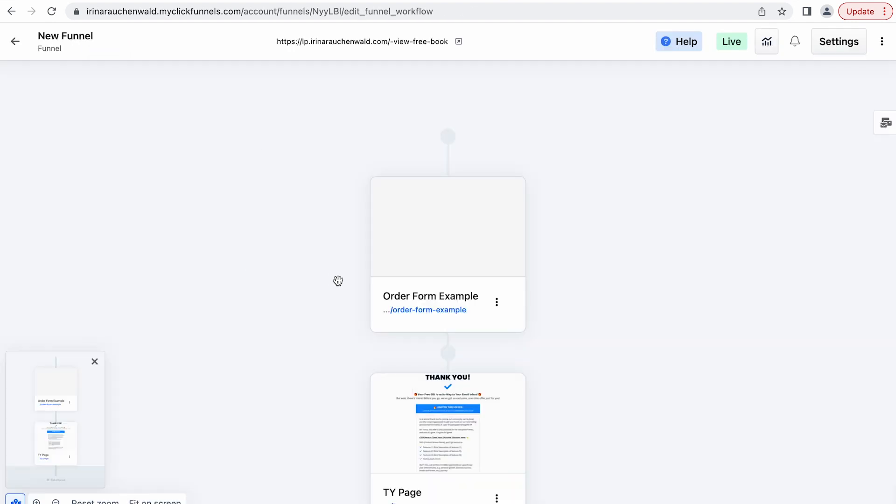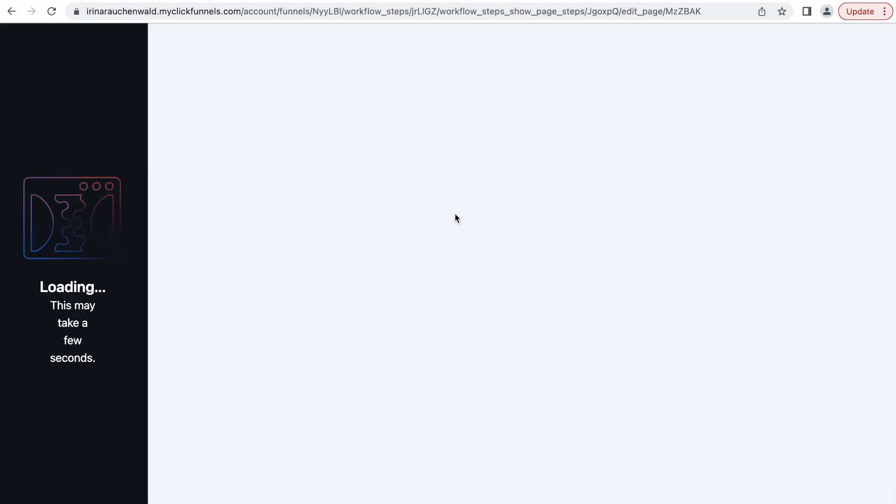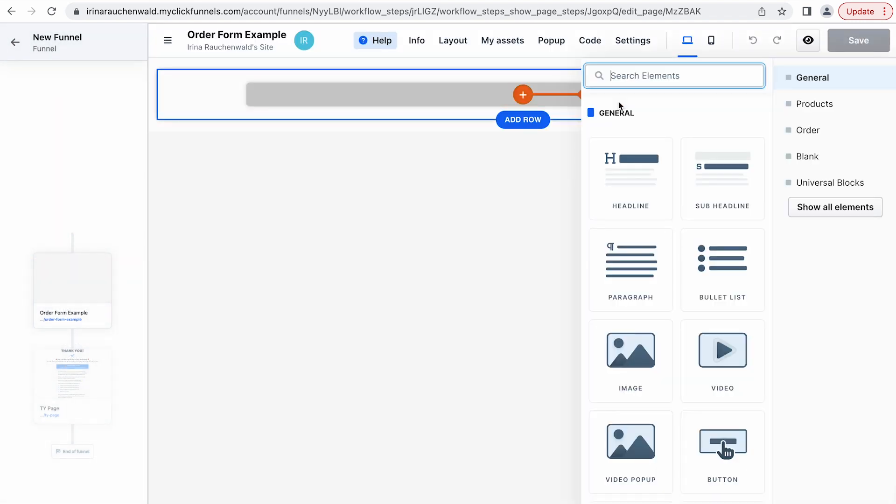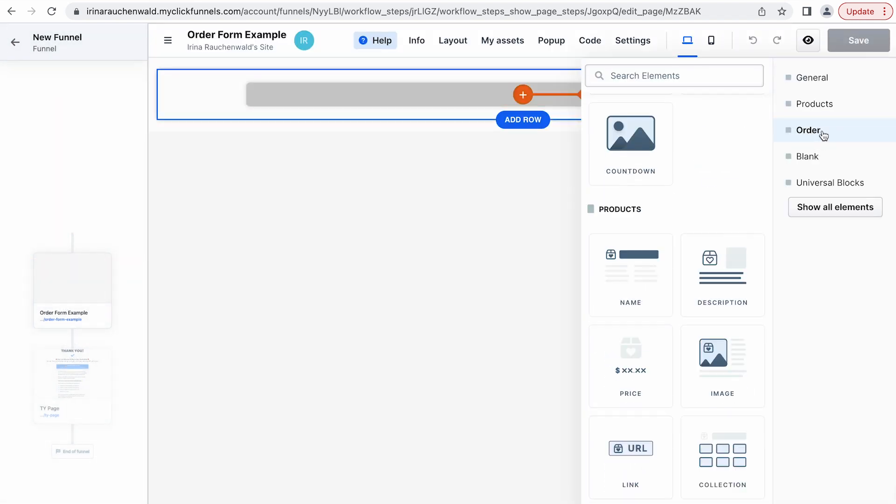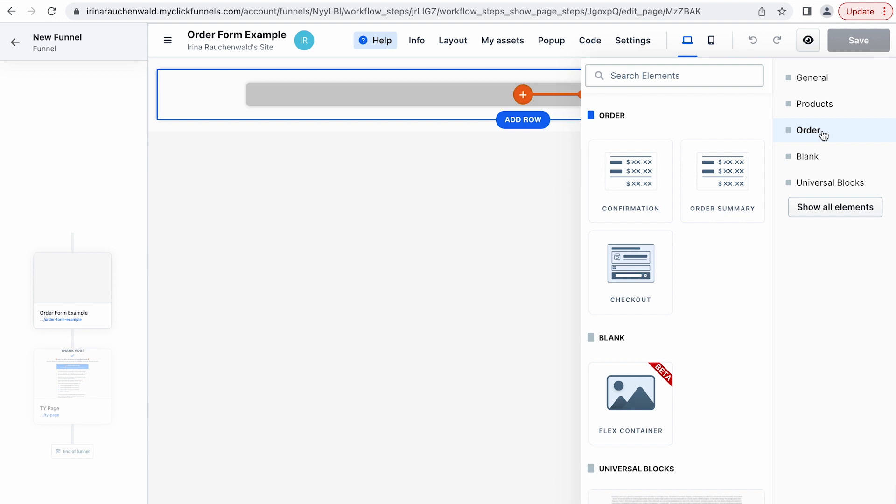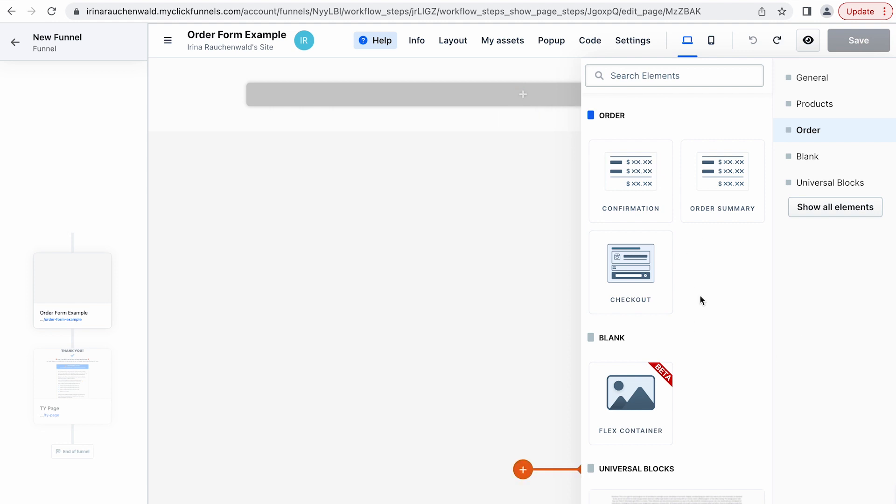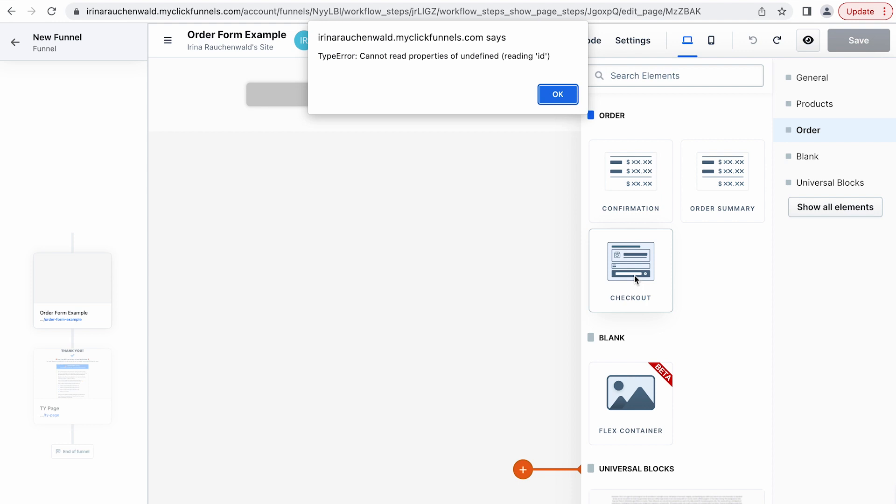However, at the moment of recording, ClickFunnels 2.0 editor does not have this element. If we go to the order section of the elements you see that there are only confirmation, order summary, and checkout element but there is no order bump element. That's why we are going to use the checkout element to add order bumps in ClickFunnels 2.0.